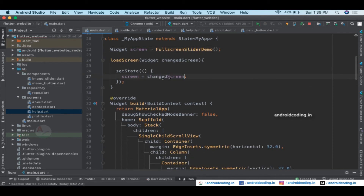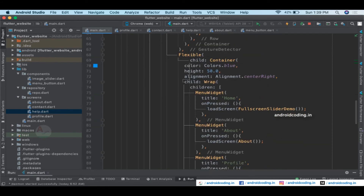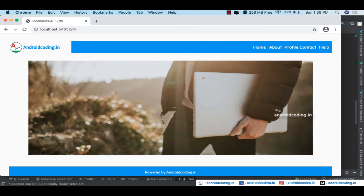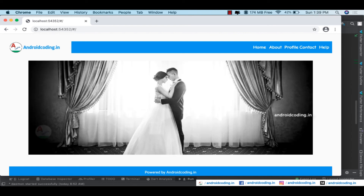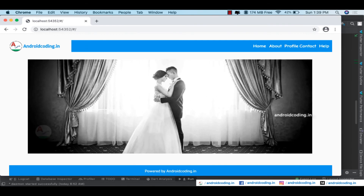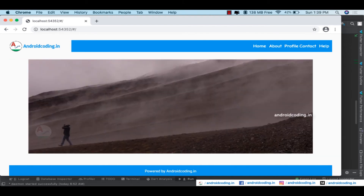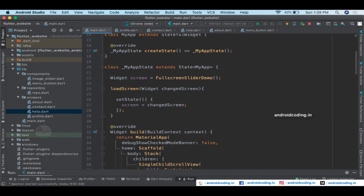Use the loadScreen method across all remaining button classes — rename it to changeScreen to avoid confusion. Run the code and now all buttons are enabled. Tap Profile — we get the Profile screen. Contact screen, Help screen, About screen all work. Back on Home we get the slider. Header and footer are constant; only the body part changes.